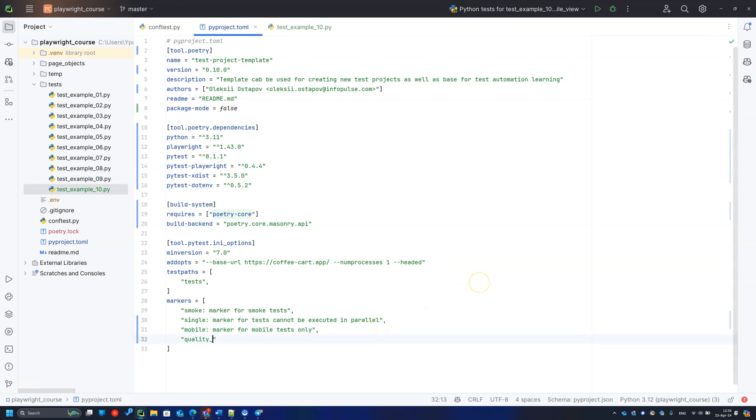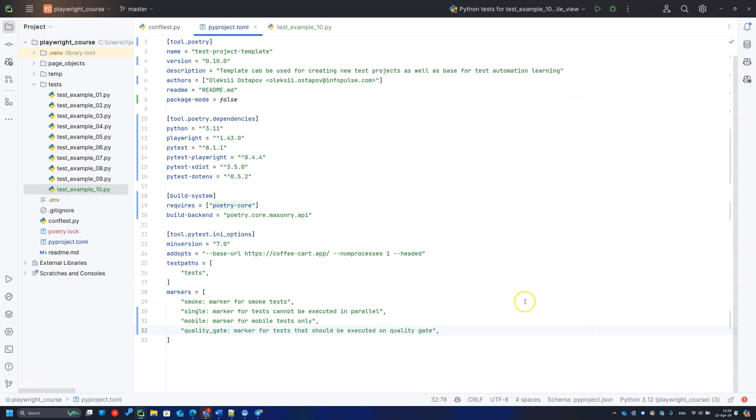For instance, tests for smoke, quality gate, mobile tests. And after marking tests we can run them separately via terminal. Mind you can mark tests with several markers if you need them. Do not forget to remove headed mode and slow motion parameters, cause they'll spoil test execution in continuous integration.